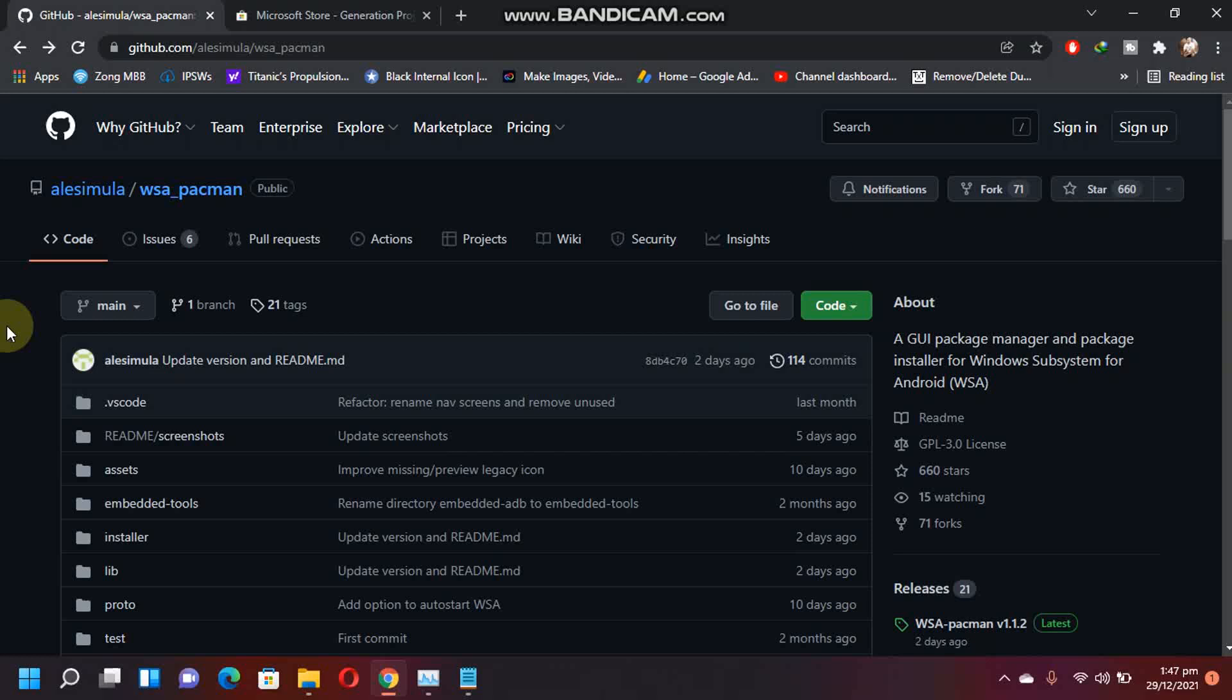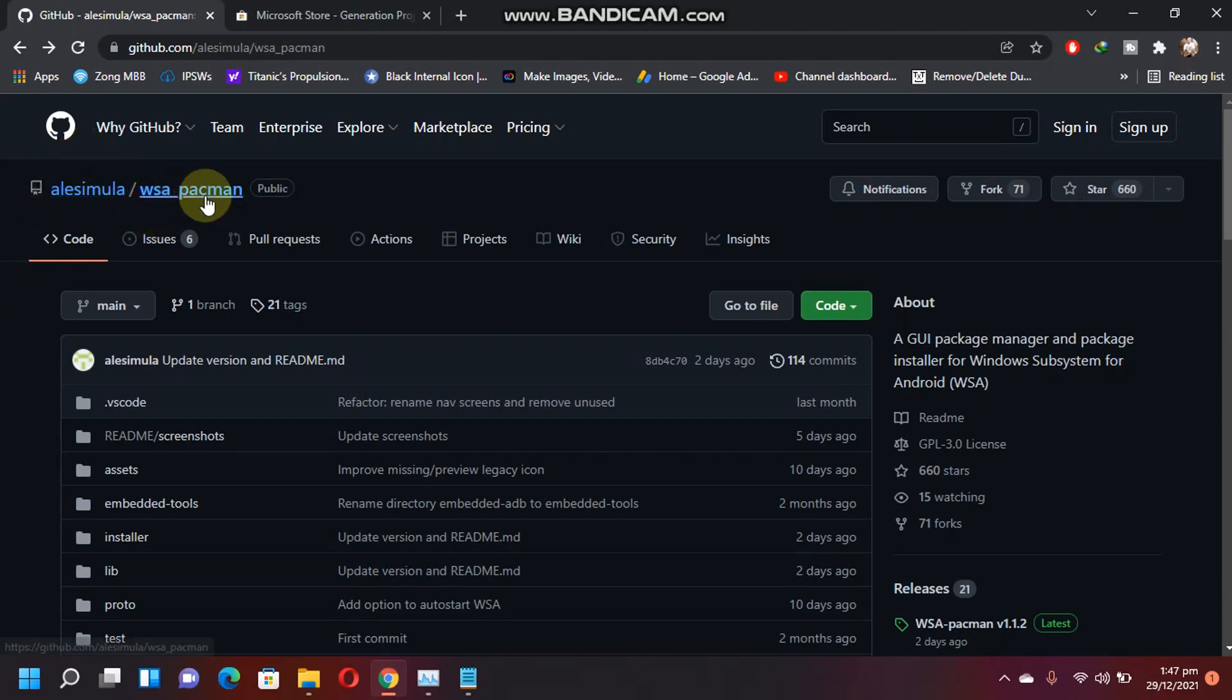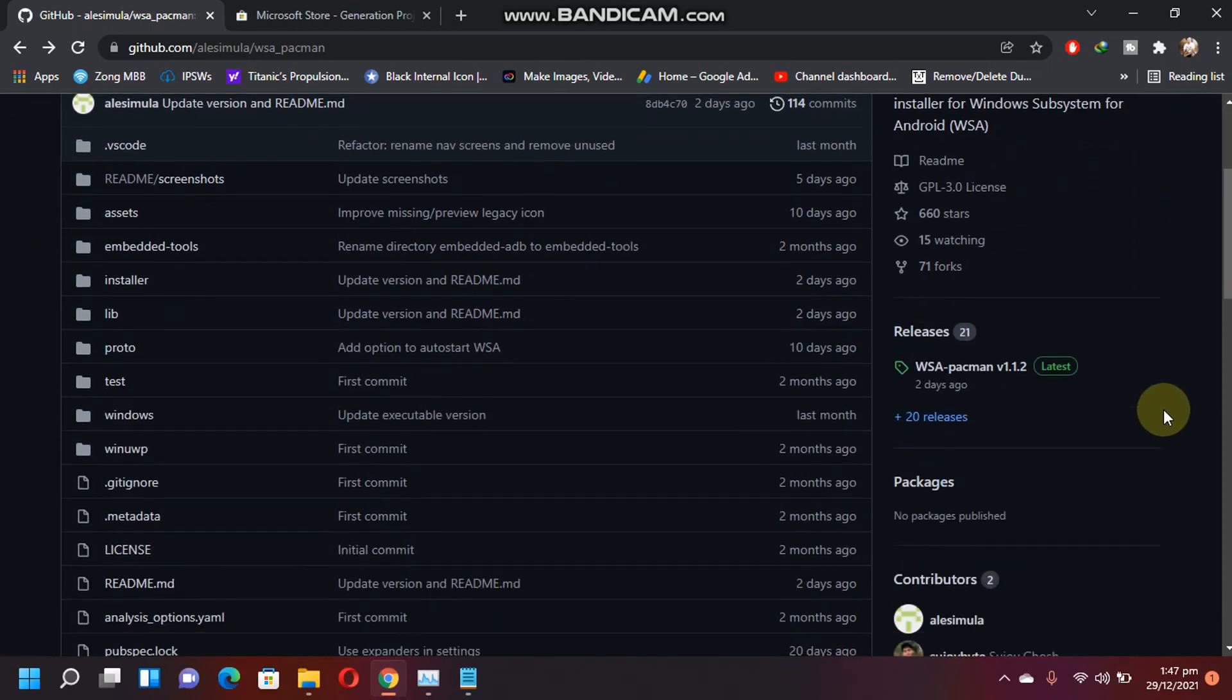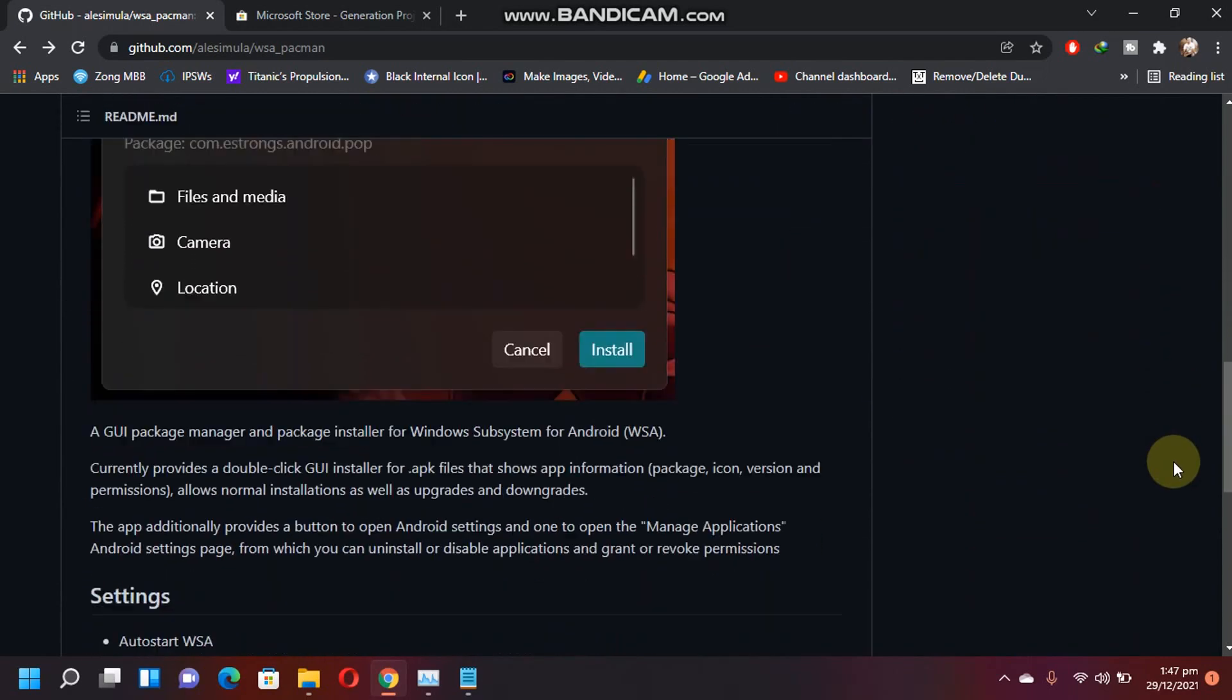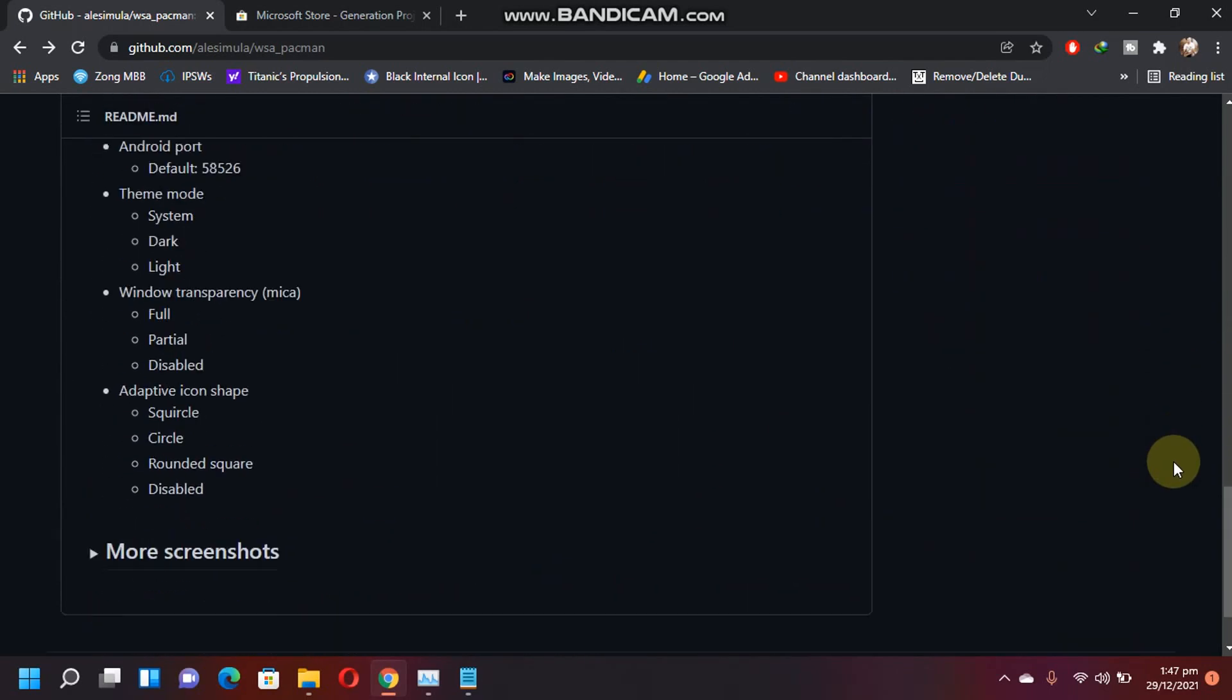Greetings everyone. In this video, I will show you how to install Android apps on Windows 11 using this app WSA Pac-Man. It is an app with a proper GUI or graphical user interface and it does not need any commands.